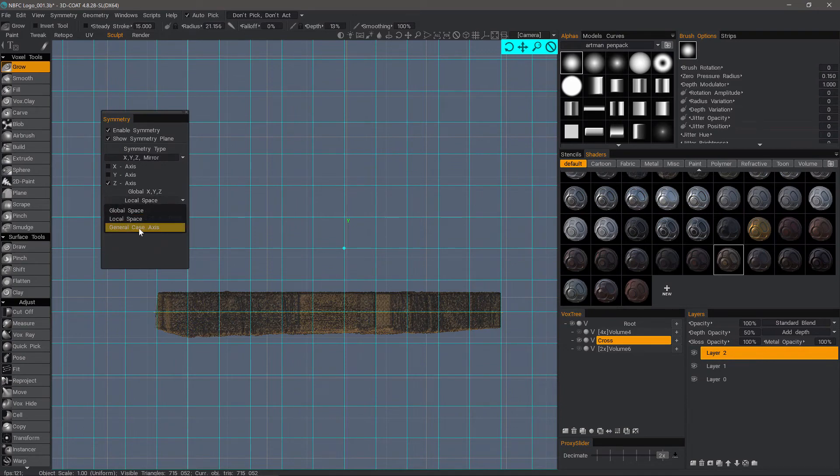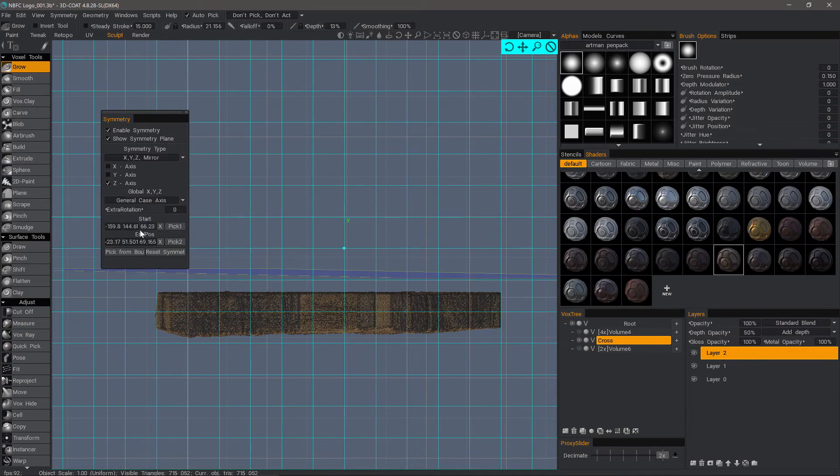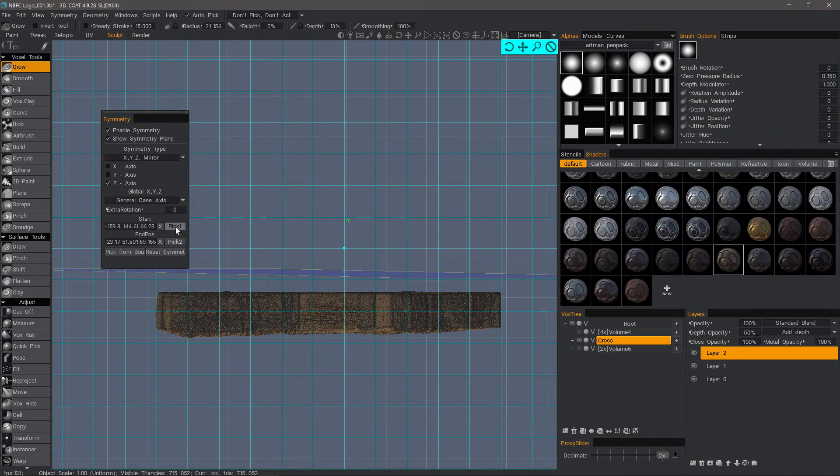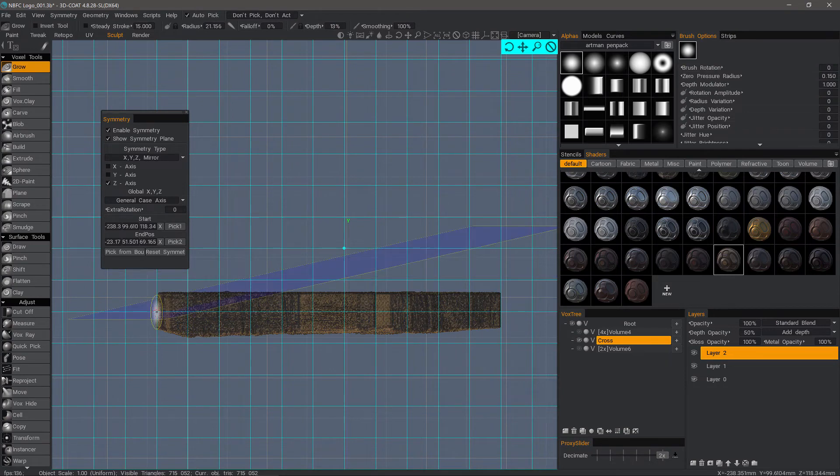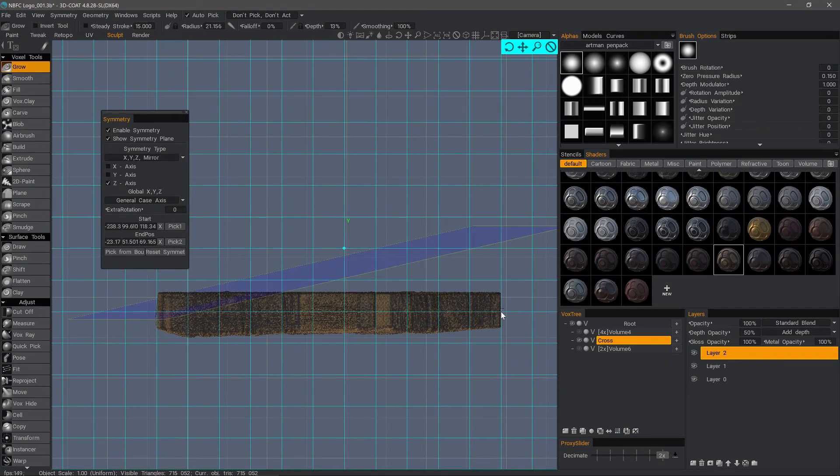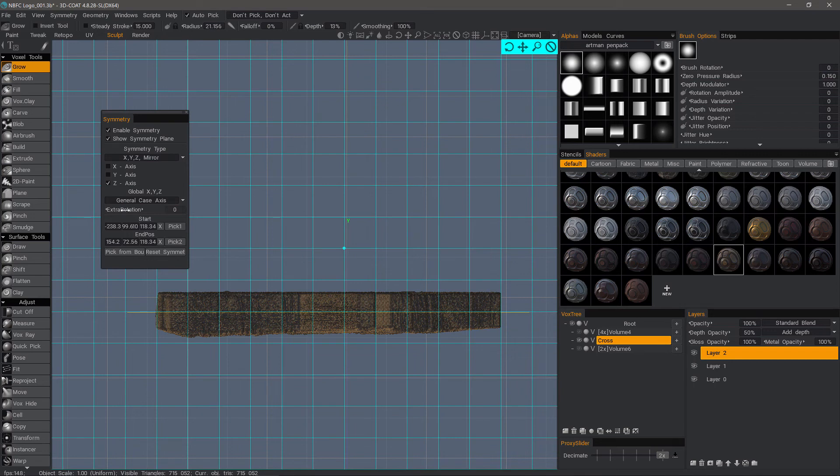Another option is the general case axis. This gives you two pick points. So you can pick the first point here with snapping. That sets the first point and then the second point. If I need additional rotation, I can modify that here.